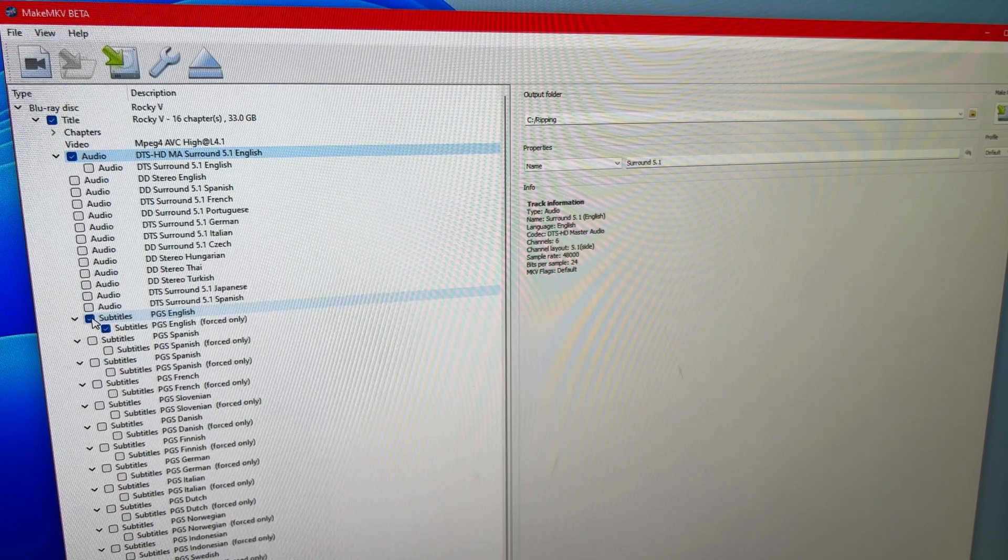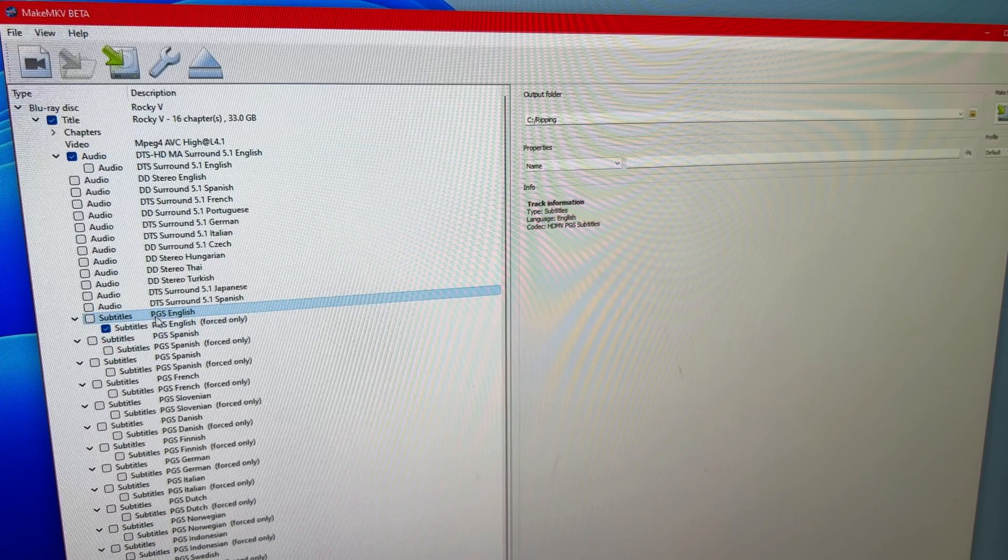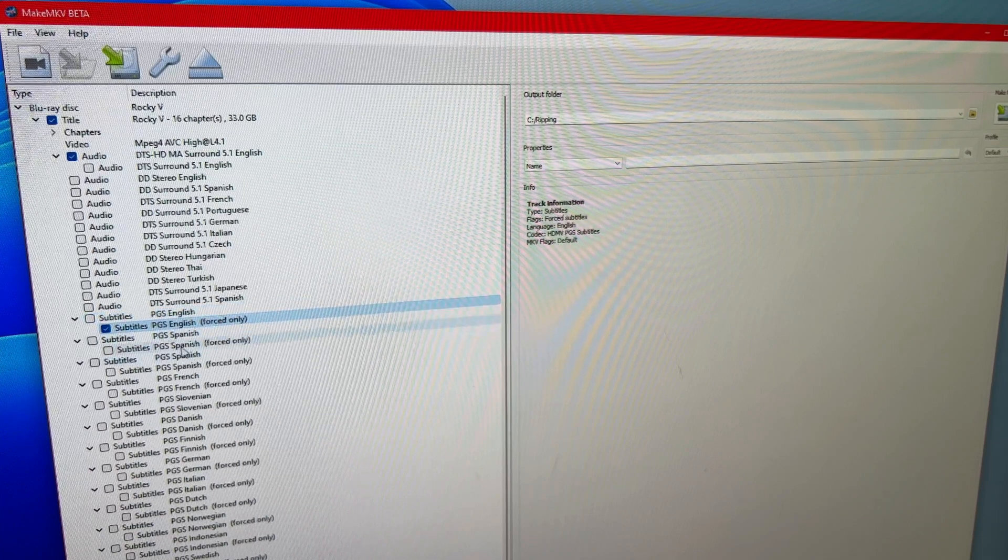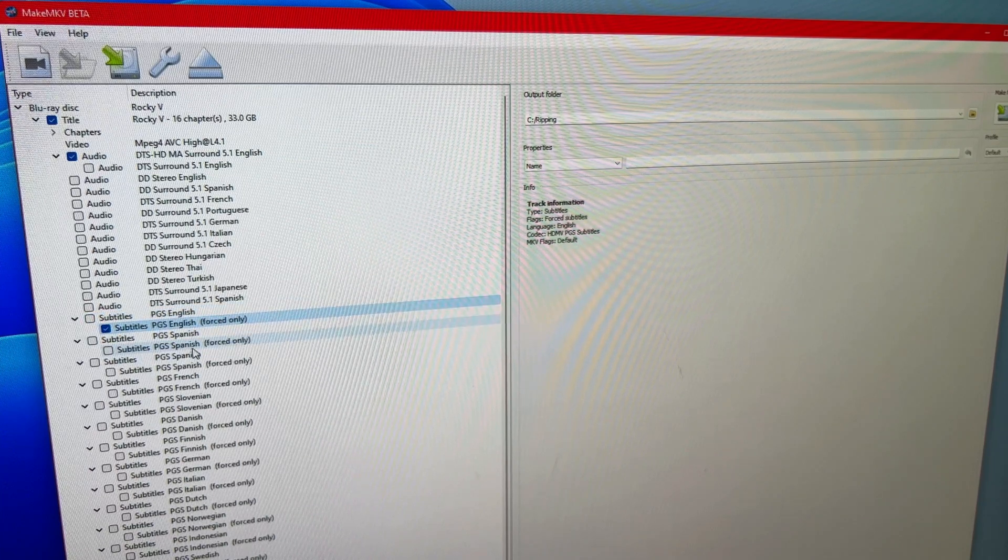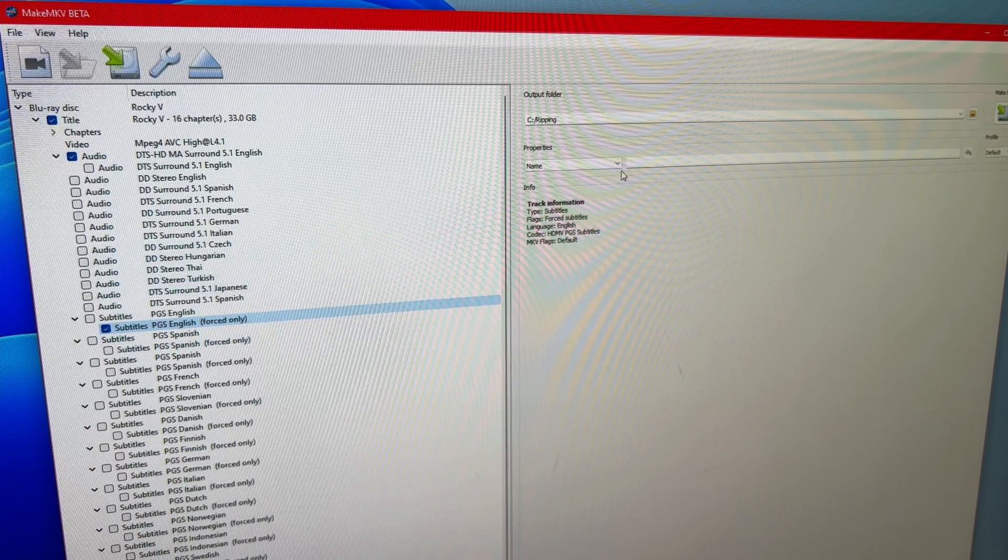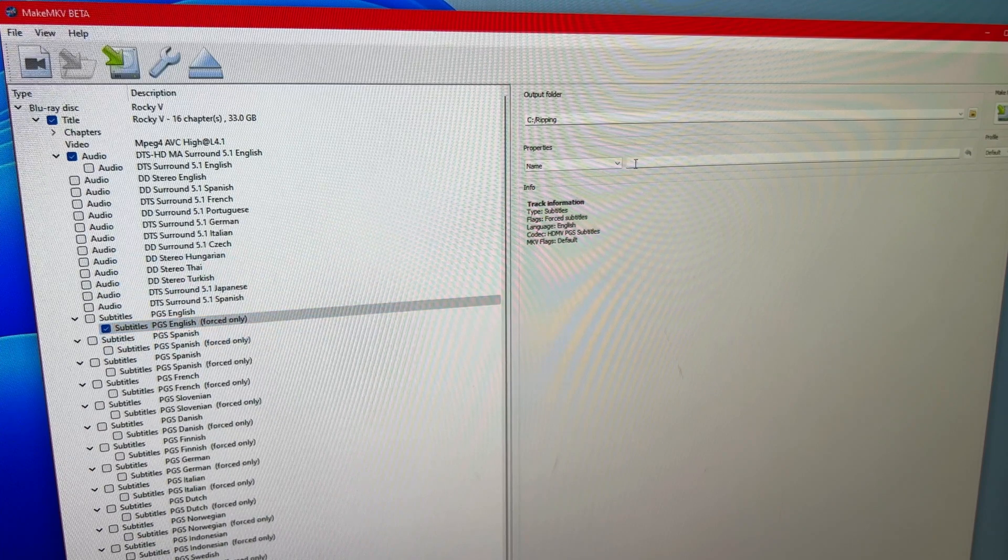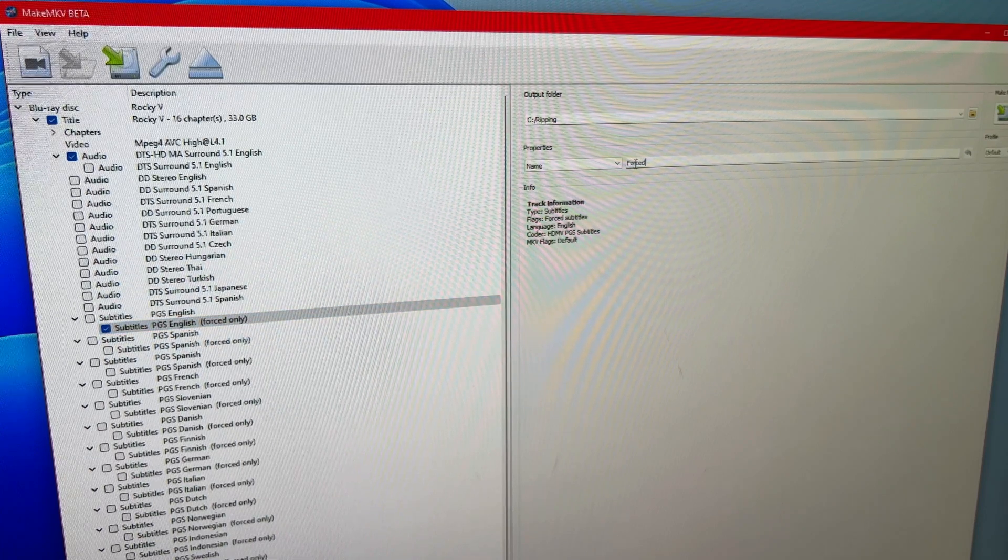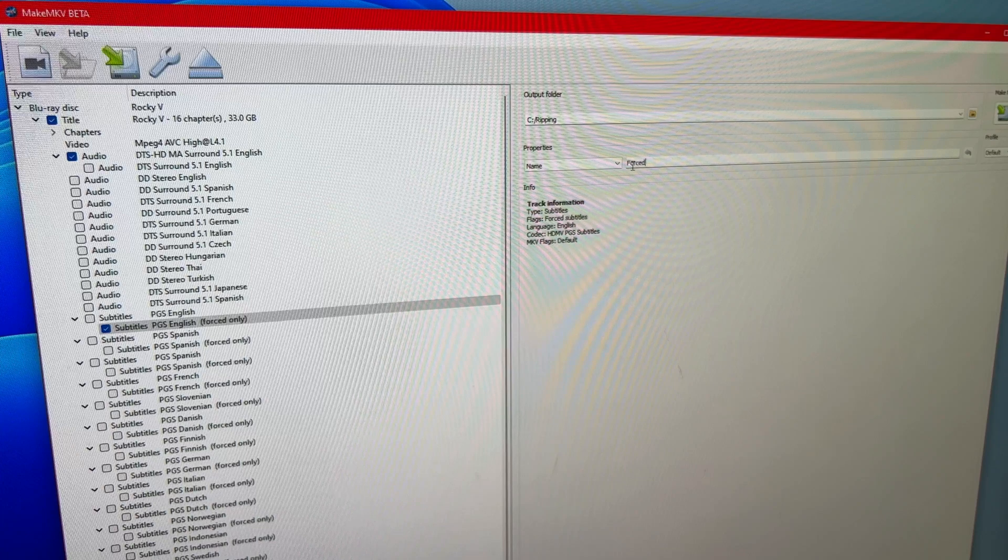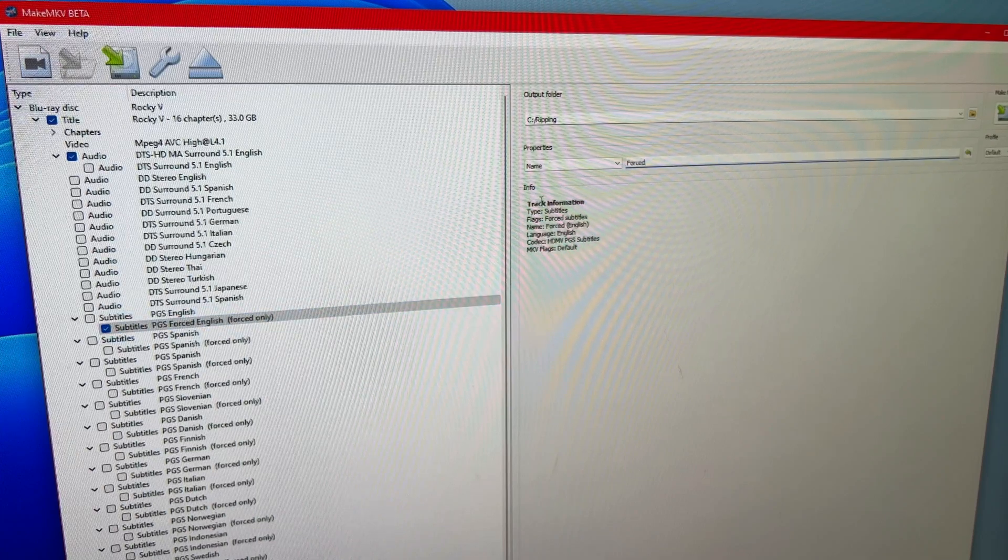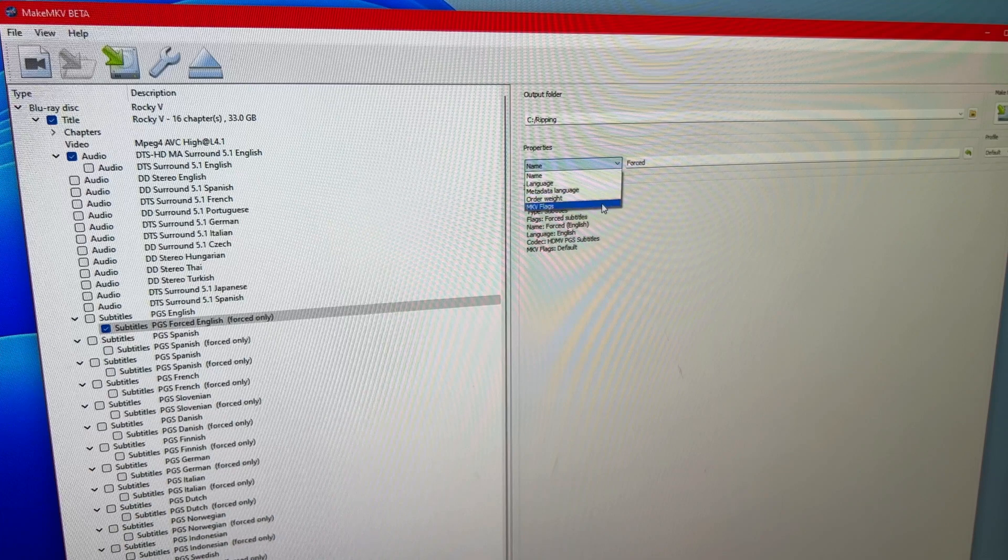And so what I would do here is click off the main English track. I'm only ever concerned with getting the forced subtitles in my resultant rip. And per my prior videos, I rename this forced part of the subtitle track as forced.